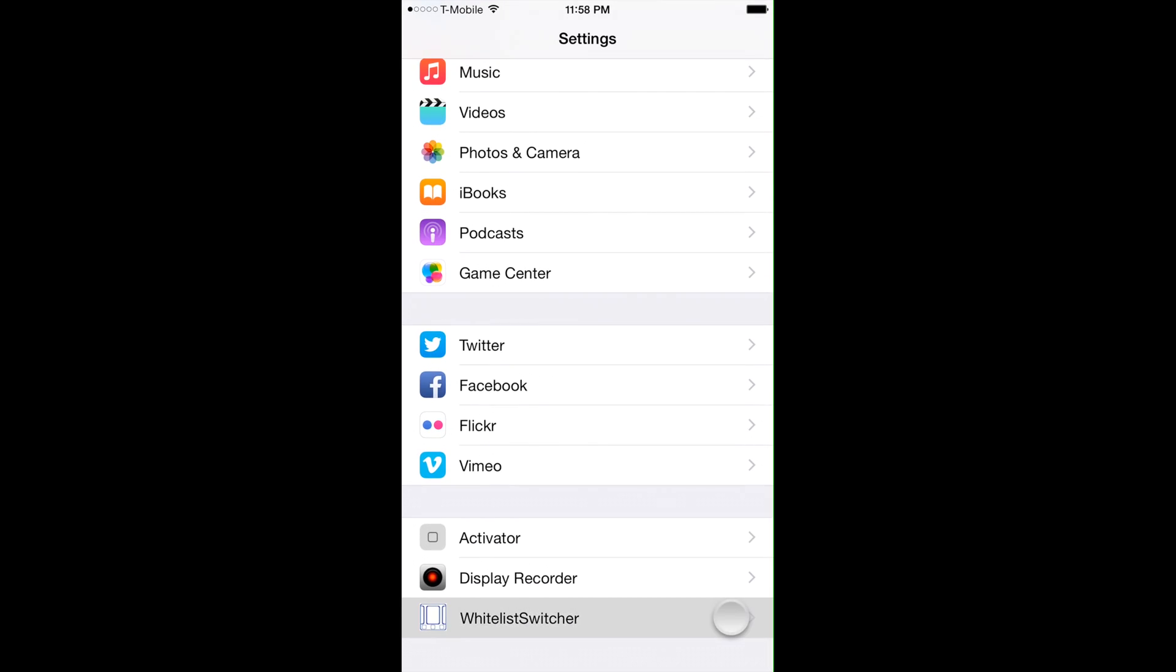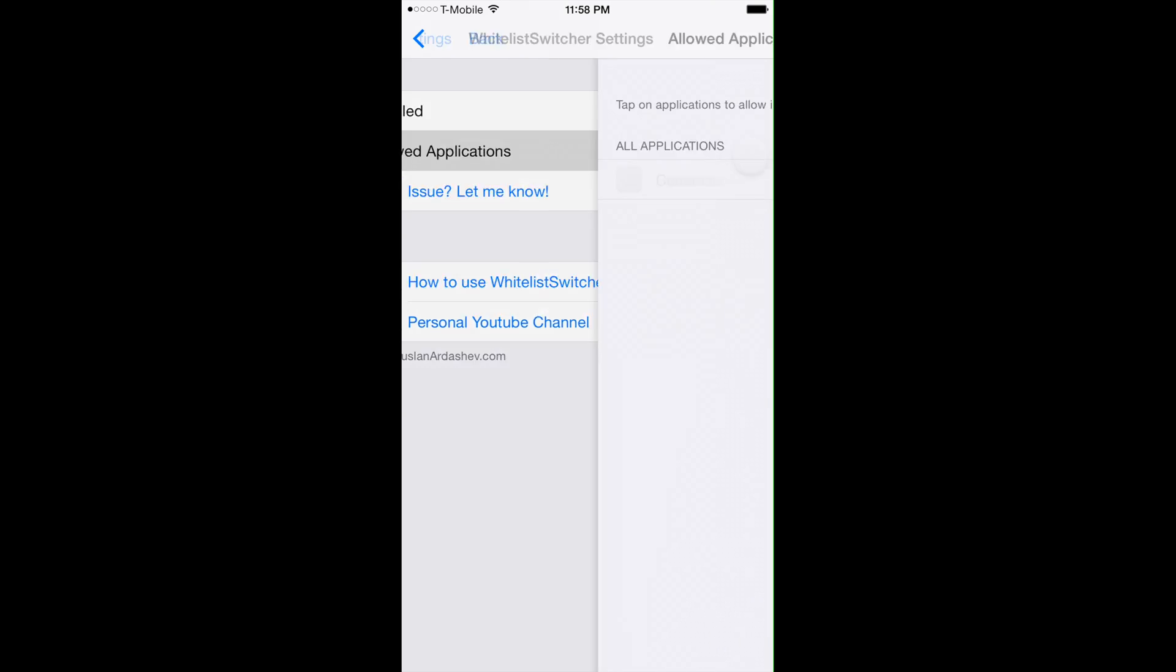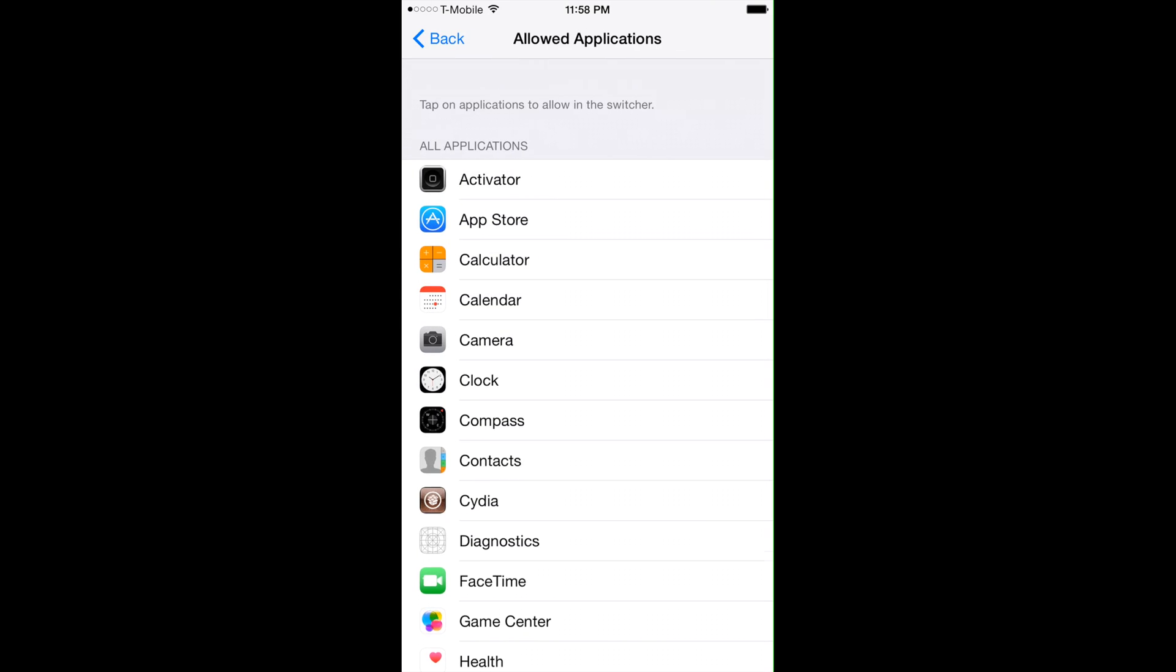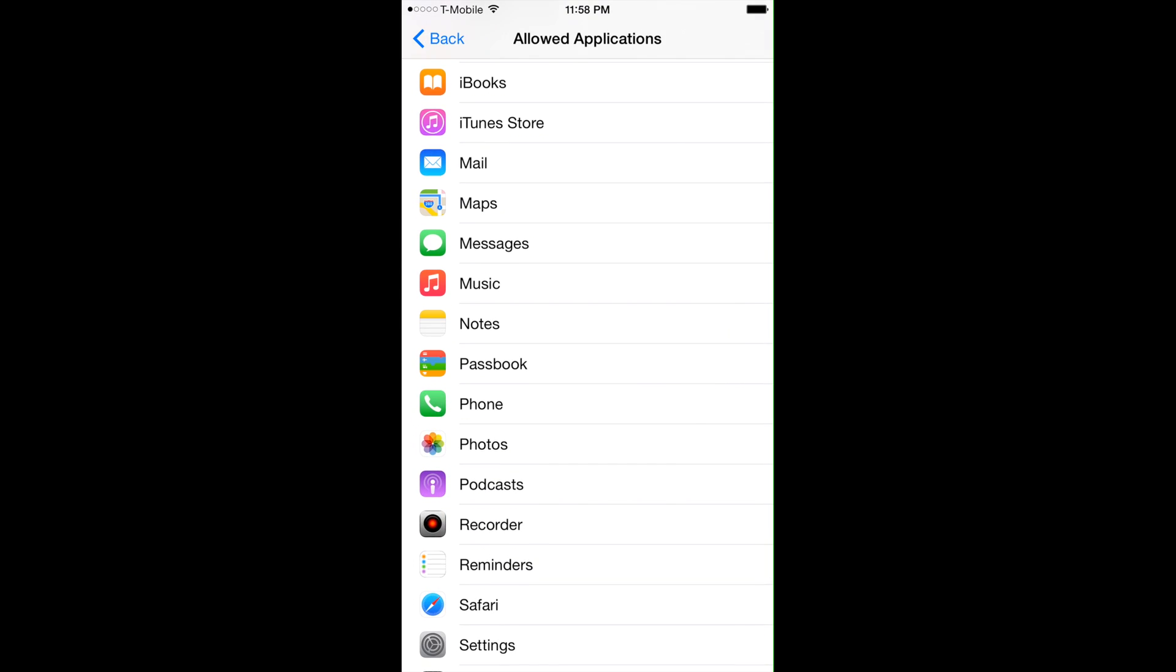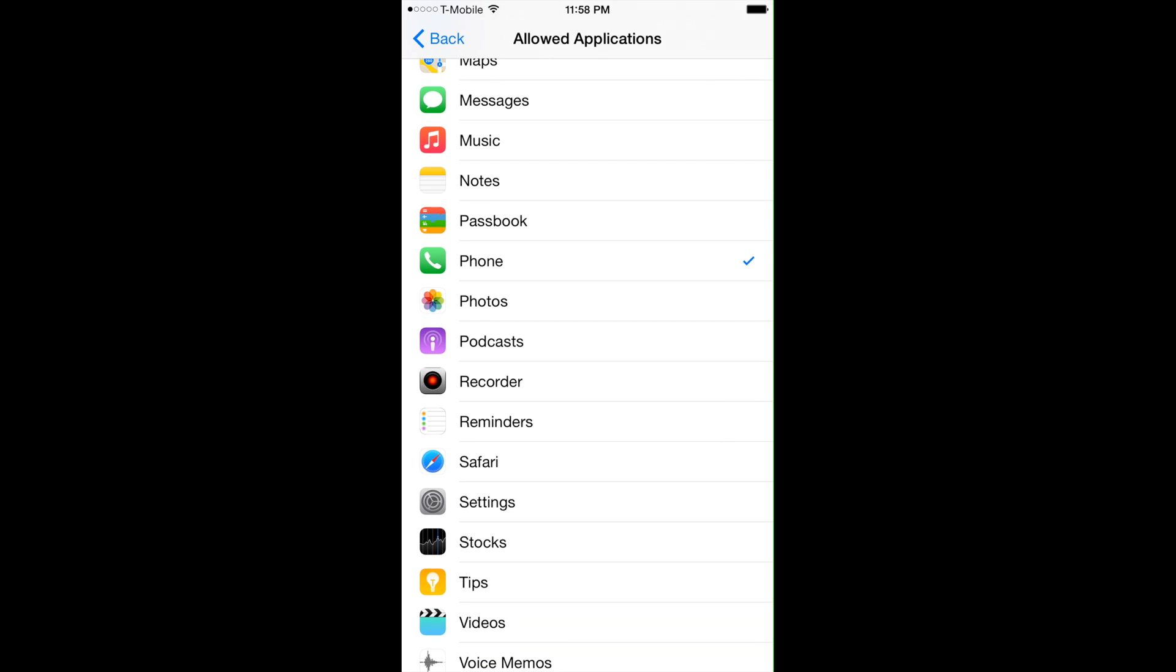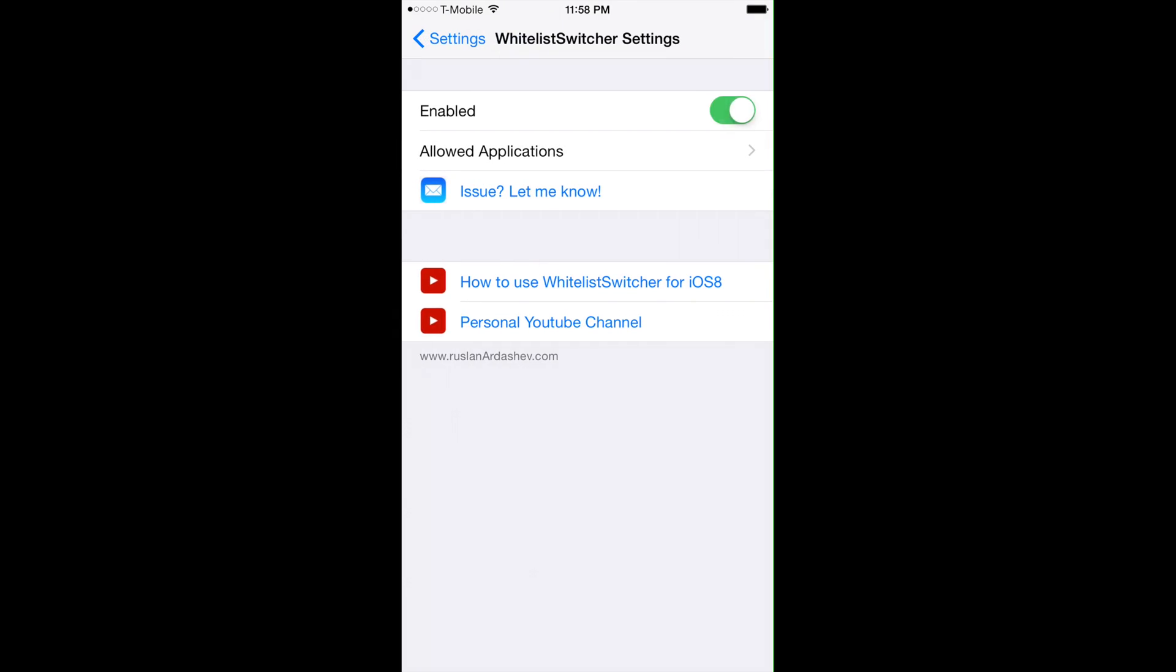To configure this we go into Settings Whitelist Switcher, hit the applications we only care about, maybe for example Phone, Settings, and Safari, and then go back and hit Enabled.